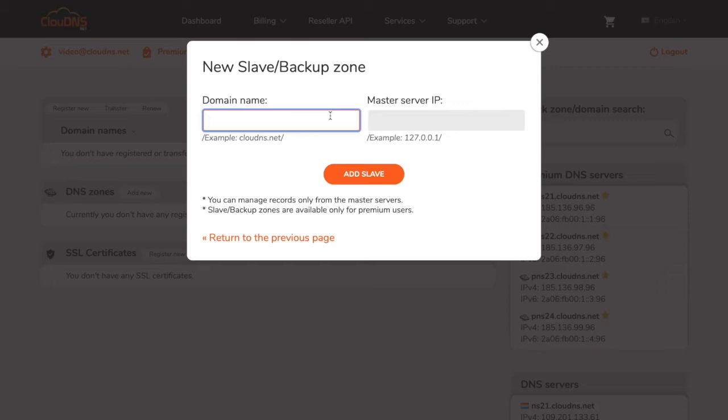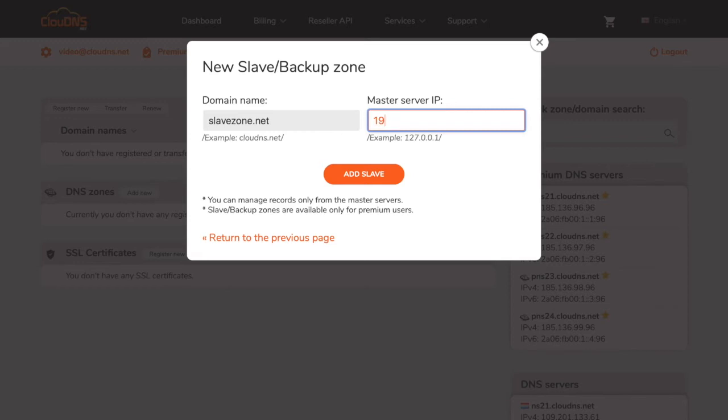In the first field, you need to enter the name of your DNS zone. In the second field, you need to enter the IP address of your master server. Please bear in mind this IP address is just an example.